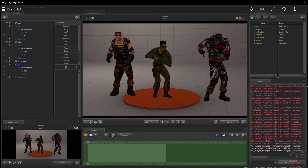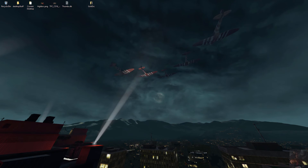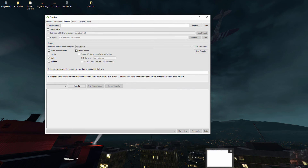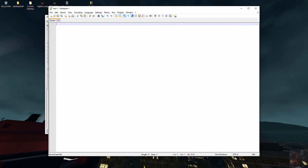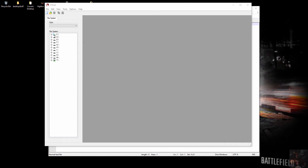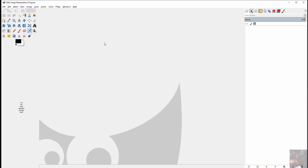So the first thing I'm going to cover here is what tools are going to be required to do this operation and where to get them. These are the tools that I use: I use Crowbar, I use Notepad++, I use VTFEdit, I use GIMP, and I use the VTF plugin for GIMP to do my extractions and all the work I do with my models. Those are the programs I'm going to demonstrate in the series.